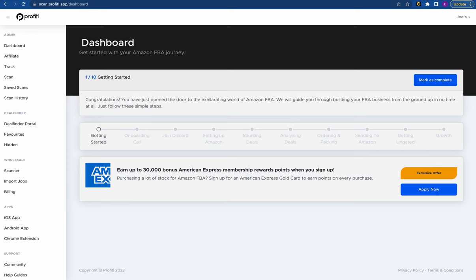So that's all the initial steps when signing up: the welcome call, the FBA course, the Discord, and the account manager. We're now going to run you through the actual Profitool platform, starting off with the web portal, then the Chrome extension, then the mobile app, and then we're going to talk about Deal Finder.